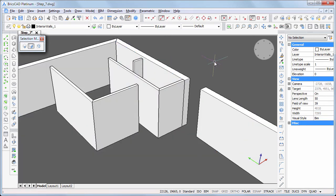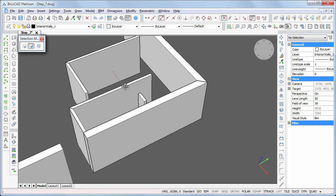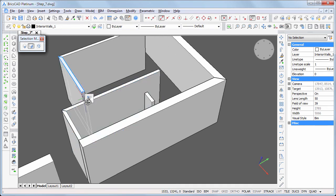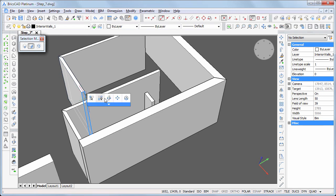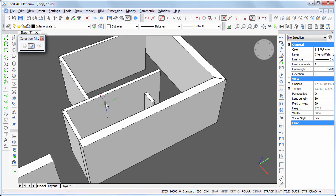Let's create the T-connections between the walls first. Hover over the End face of the wall and choose BIM drag in the quad. Hit the Ctrl key to connect the wall and right-click to accept the connection.